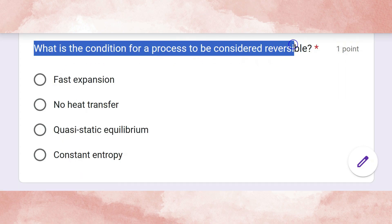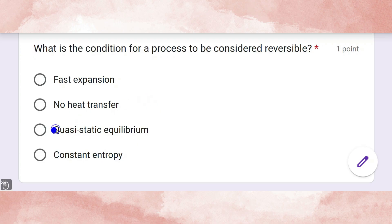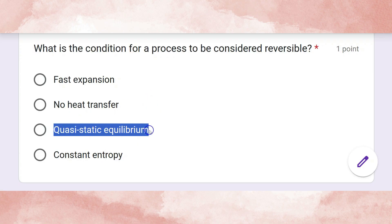For a process to be considered reversible, what condition must hold? The correct answer is quasi-static equilibrium.